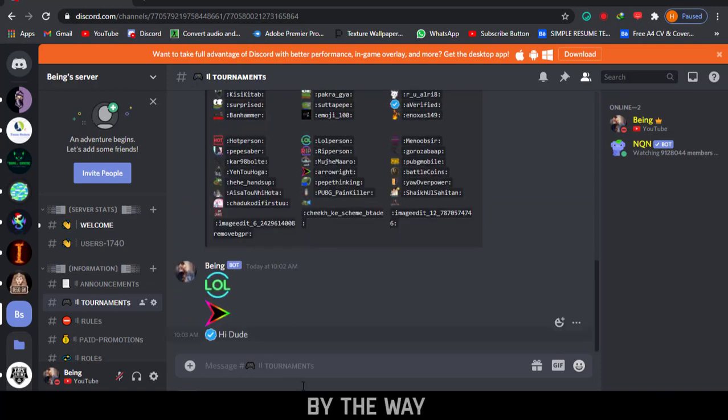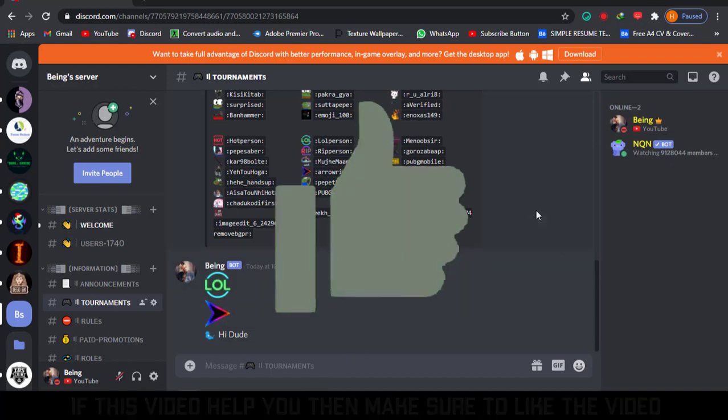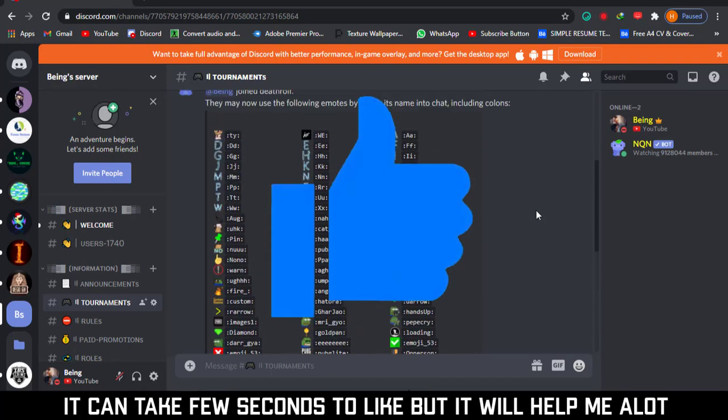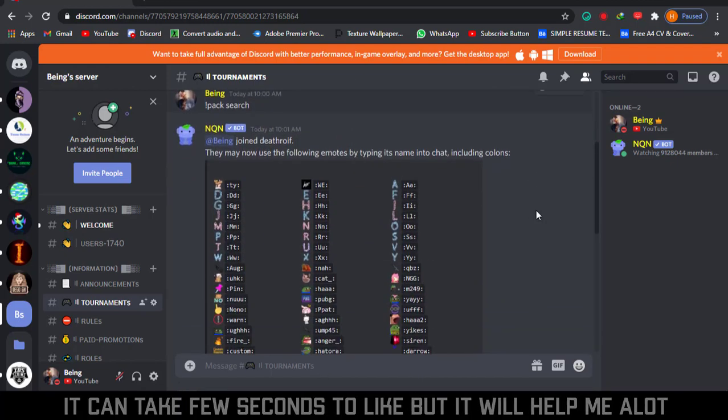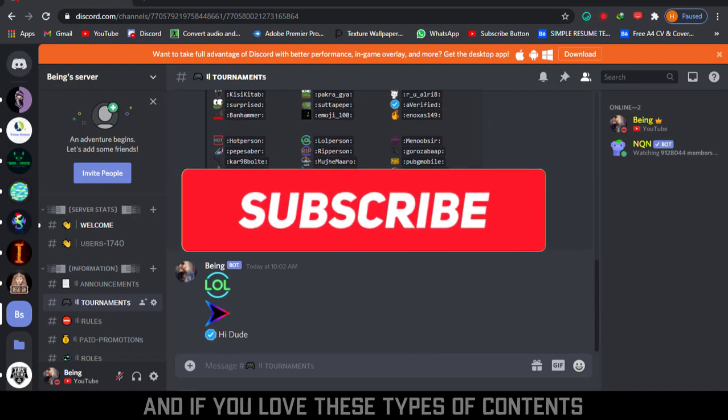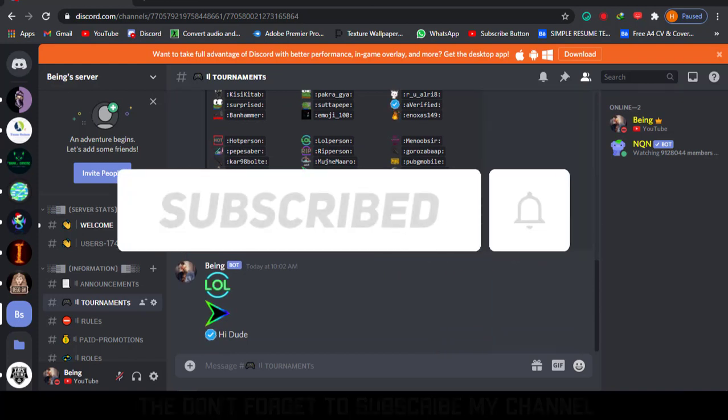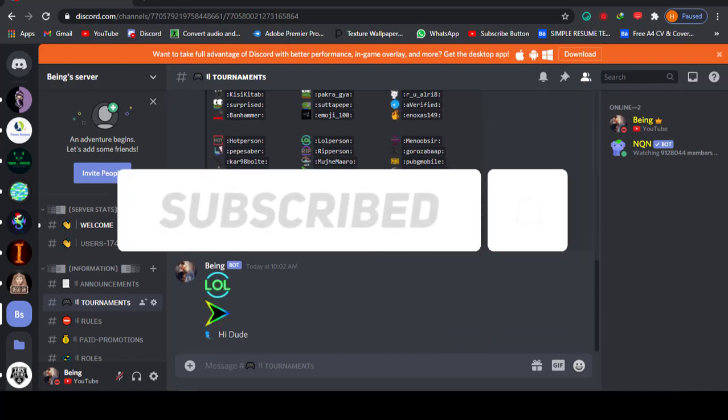By the way, if this video helped you then make sure to like the video. It can take a few seconds to like, but it will help me a lot. And if you love this type of content, then don't forget to subscribe to my channel. See you in the next video.